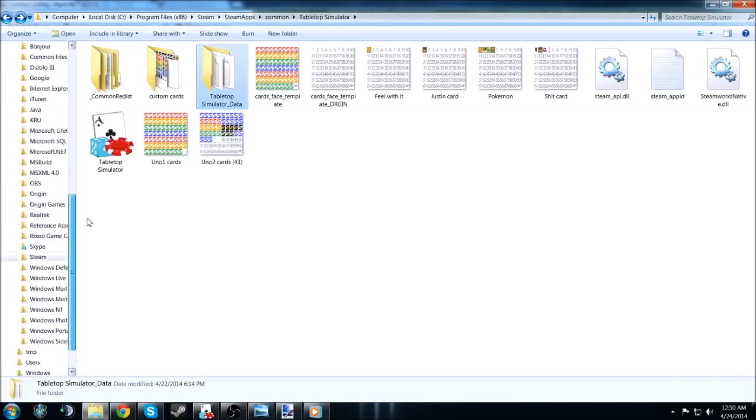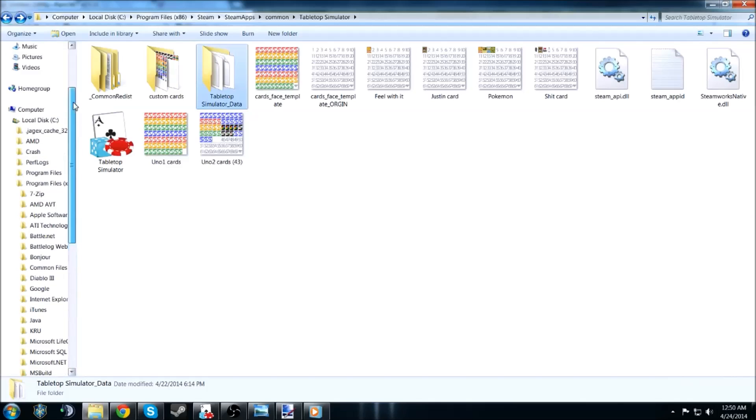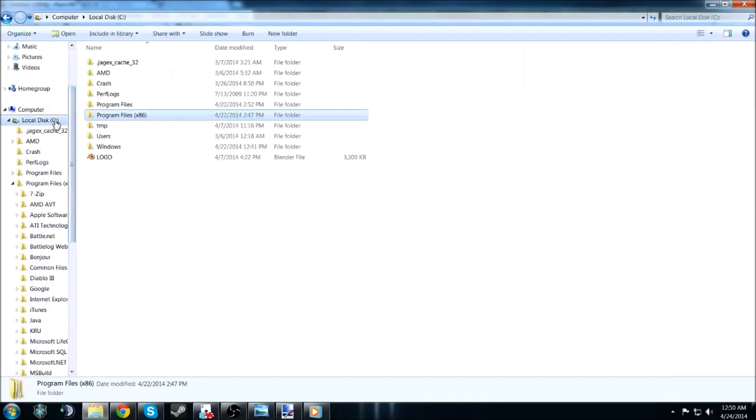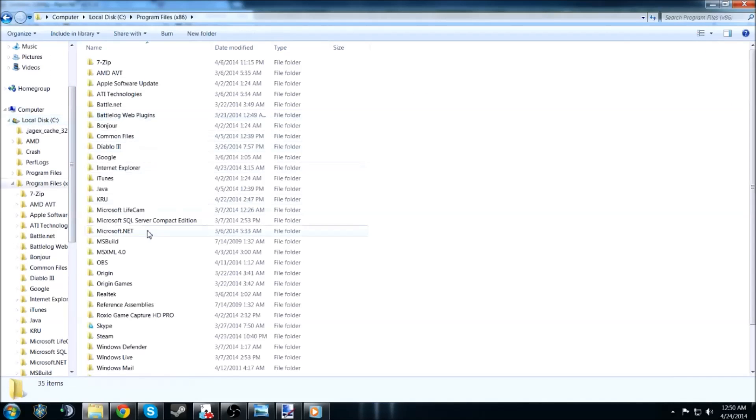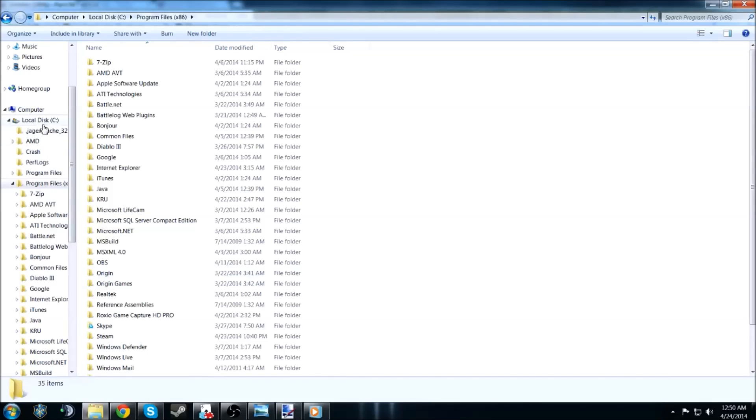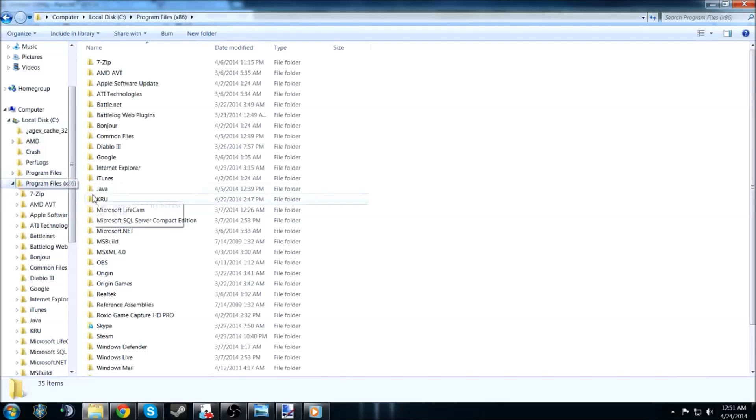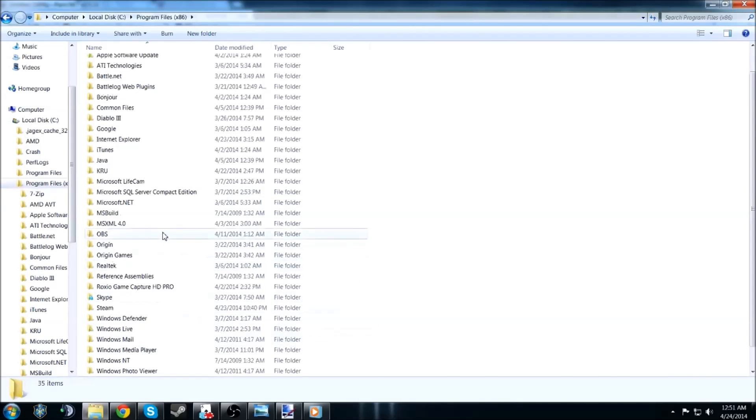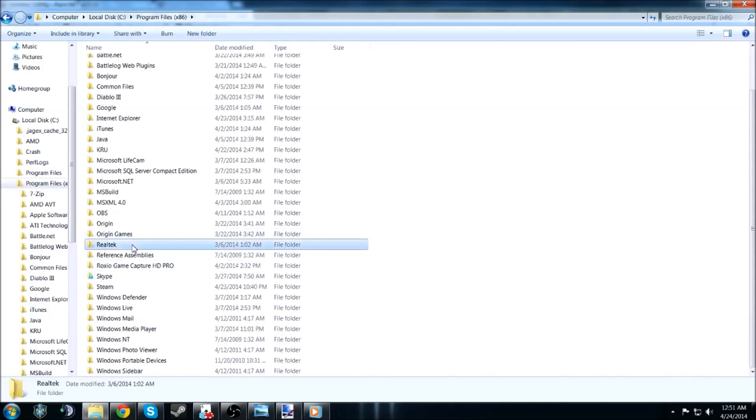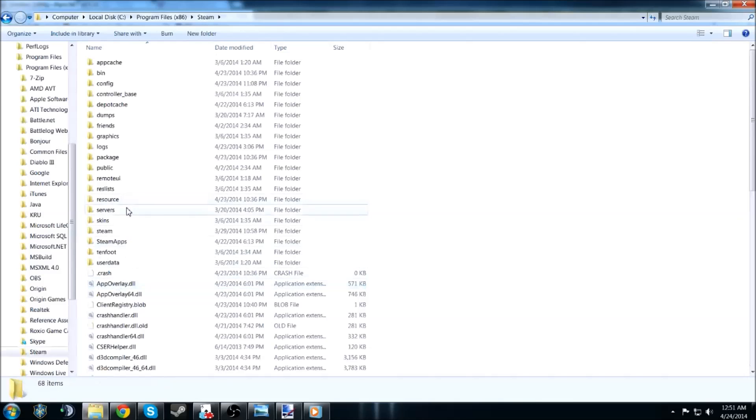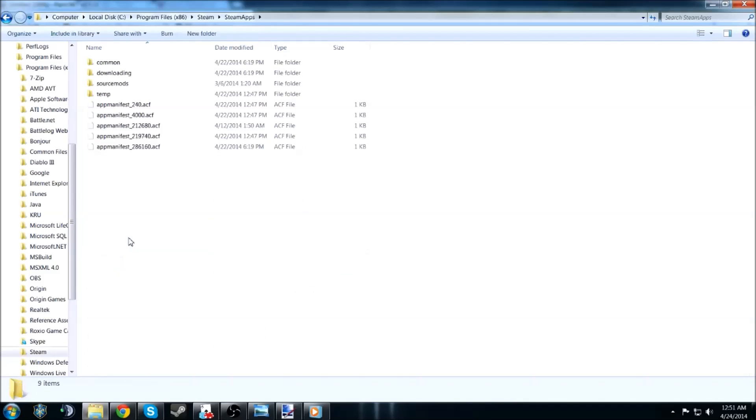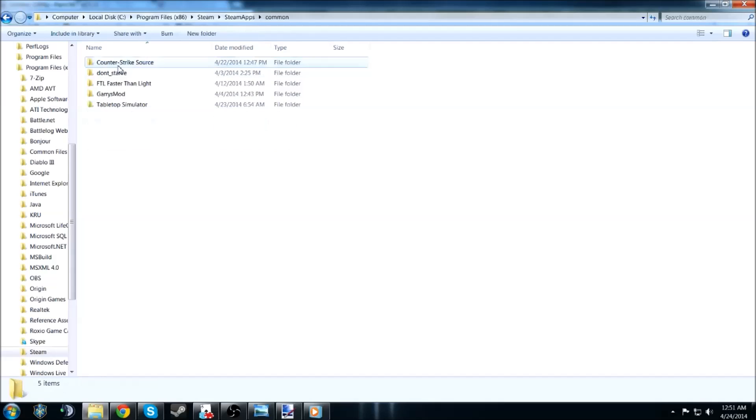What you're going to want to do is use a template. And the template that they have is provided when you download the game. To navigate it, it's going to be different depending on what OS that you're using. But program files, 86, 32, what have you. And you're going to want to find your Steam folder. Once you find your Steam folder, you're going to go to Steam apps.